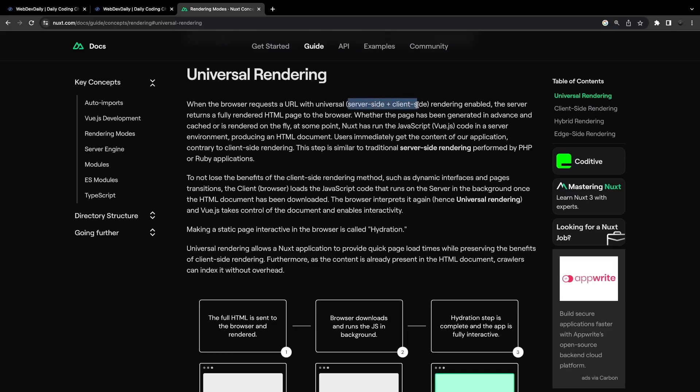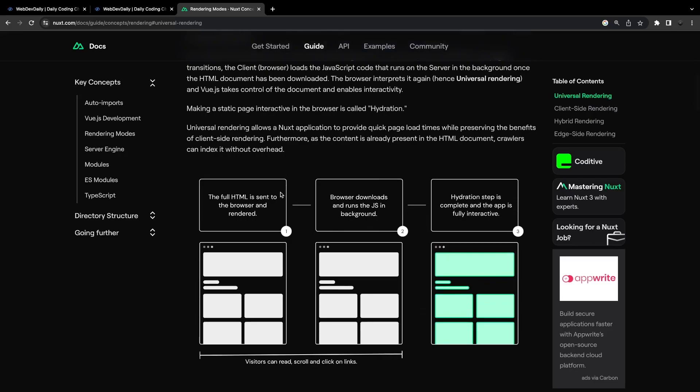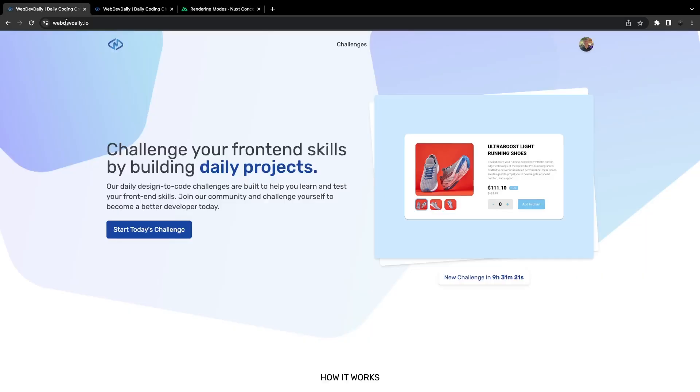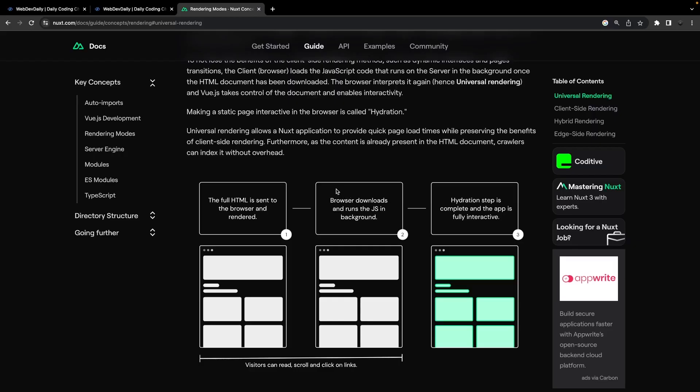What this means is that the first initial pull that you do to a page, so whenever we refresh into this application, this is going to be server side rendered. In the process, the browser is going to download the view javascript bundle in the background and then it's going to be hydrated into that page.